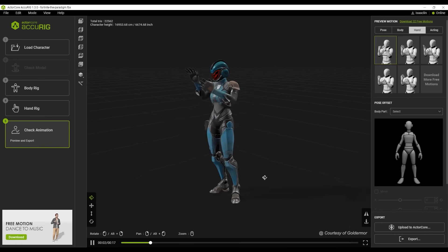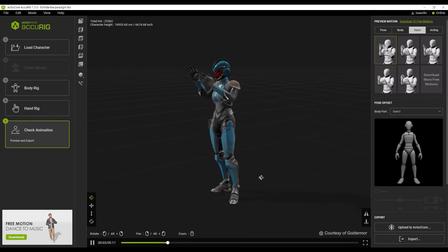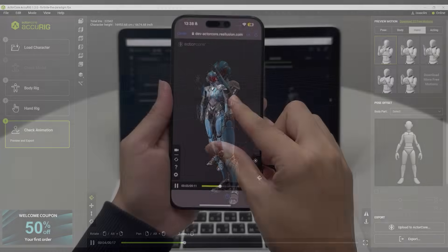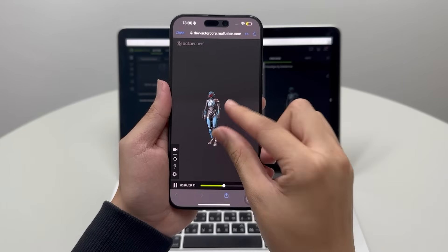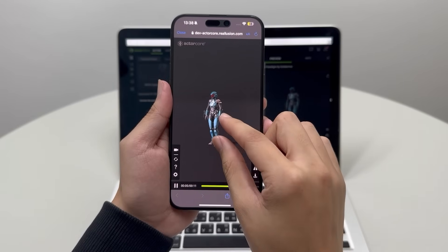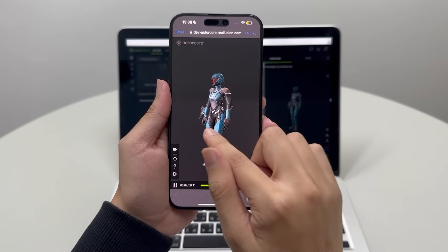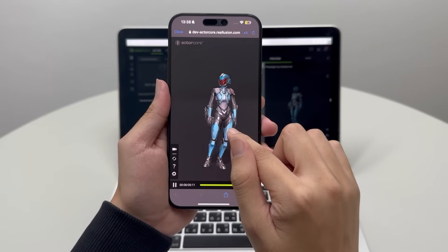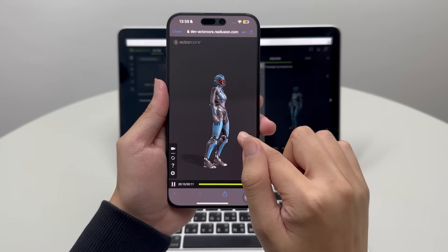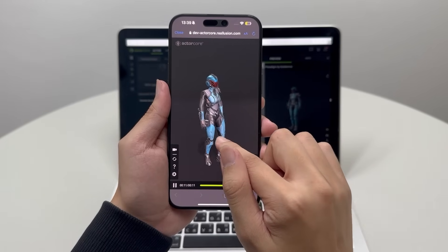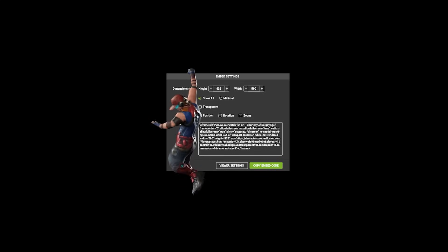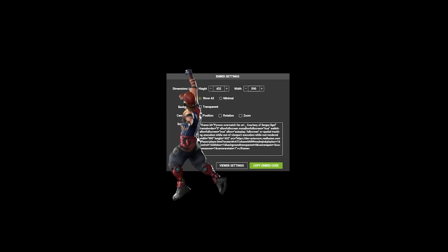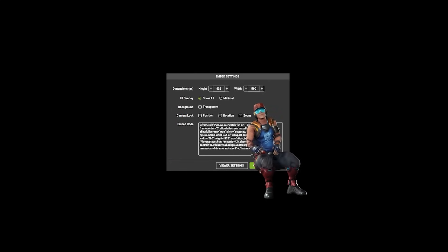Hey everyone, in this tutorial we're going to take a look at how you can upload your AcuRig characters, try out motions with ActorCore, and then share them to other platforms or devices. You can use the embedded code to create your own unique websites as well.